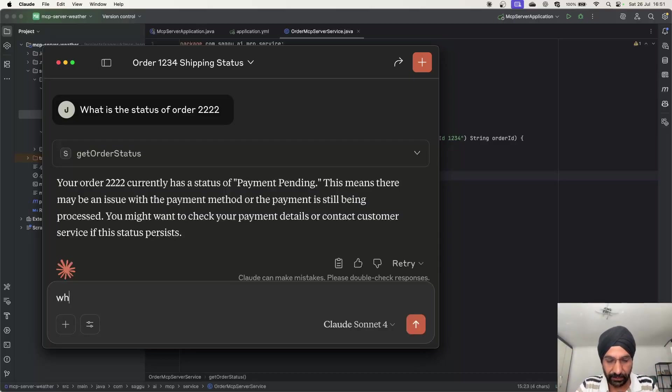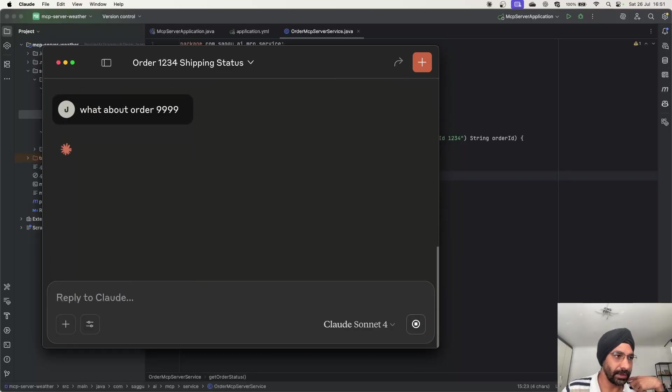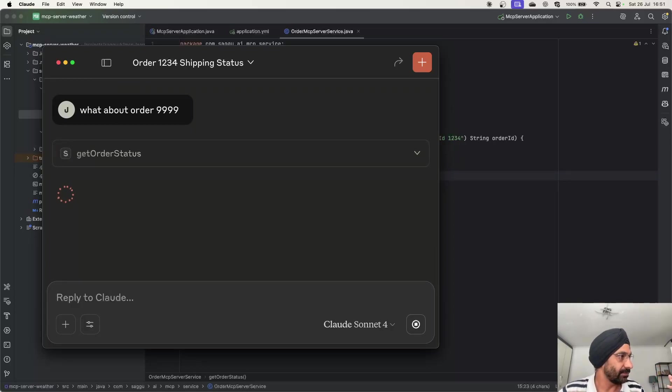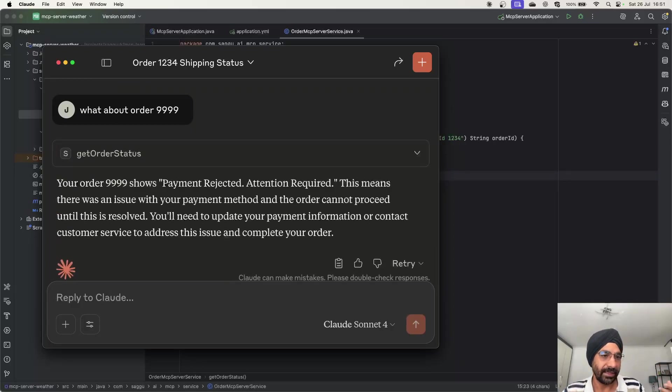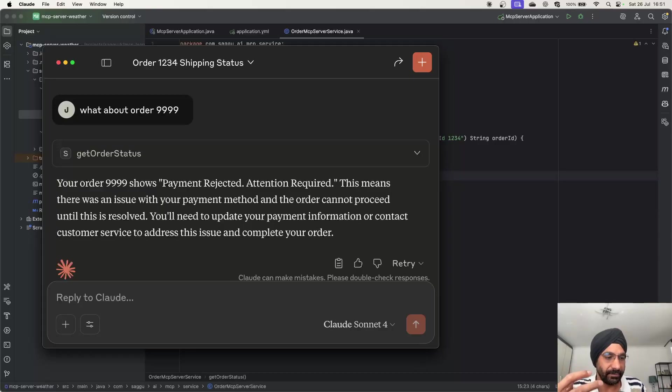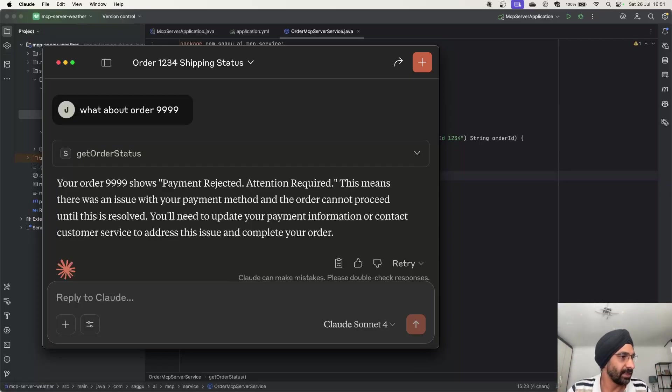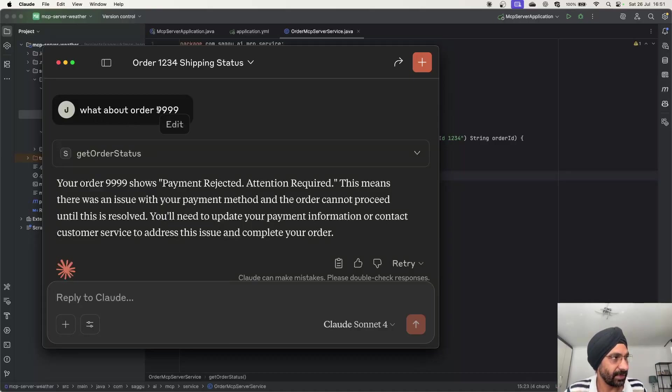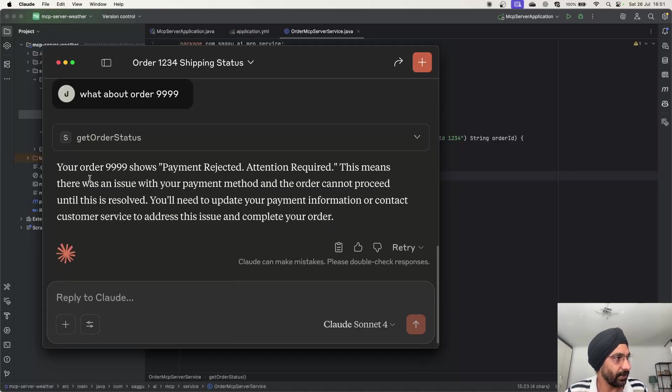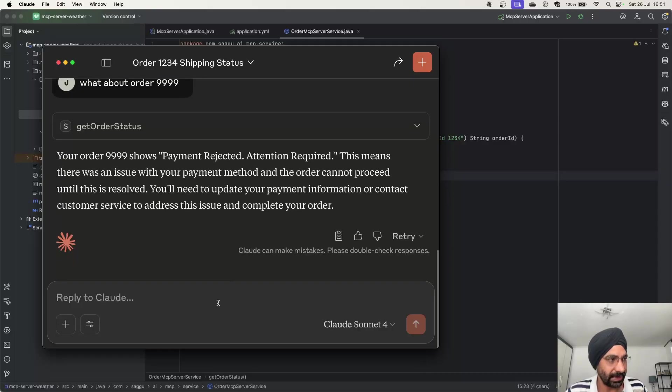Let's say, what about order 9999? And I think that's the beauty of these LLM based tools. Now they understand your language very nicely. Basically you can ask questions in any shape or form. You've all been using chat GPT, Claude or whatever, so you know how intuitive it is basically. So I simply said what about order 9999, so it's just getting one following and simply saying your order 9999 shows payment rejected. And then attention required, blah blah all these things.